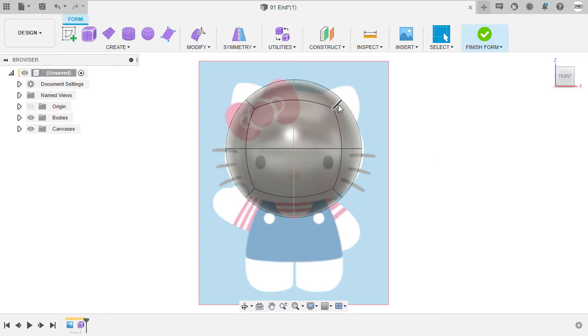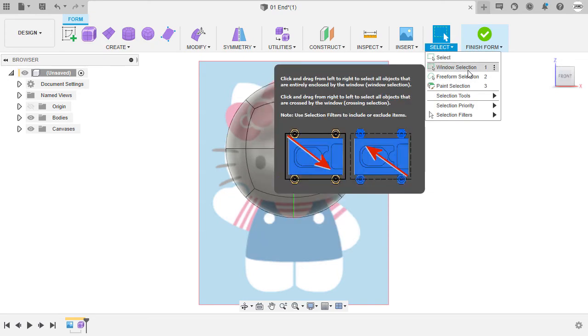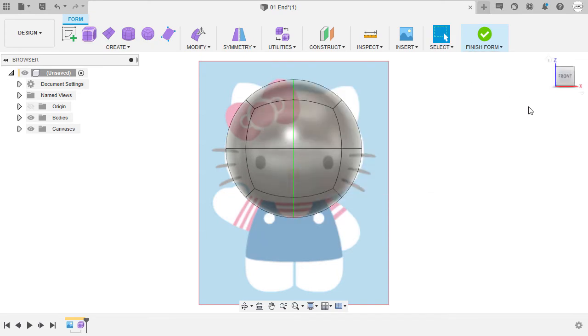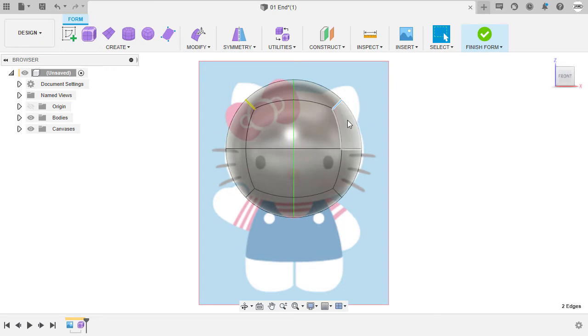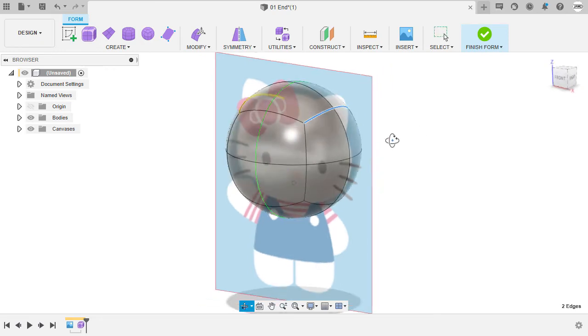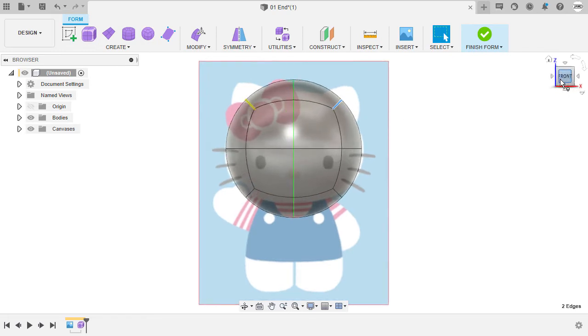Before we grab an edge, a vertex, or a face, I'm going to make sure under select window selection is enabled and we are in front view. I'm going to hover over this area, create a window selection, and release. Notice we have selected this edge.